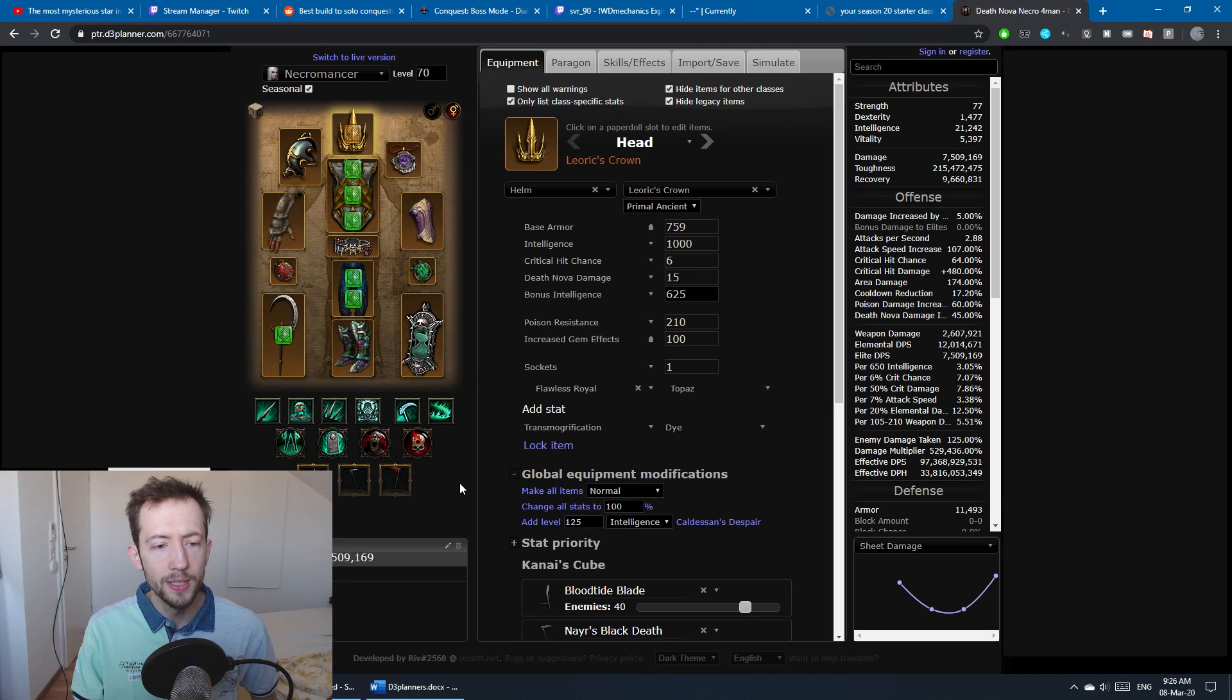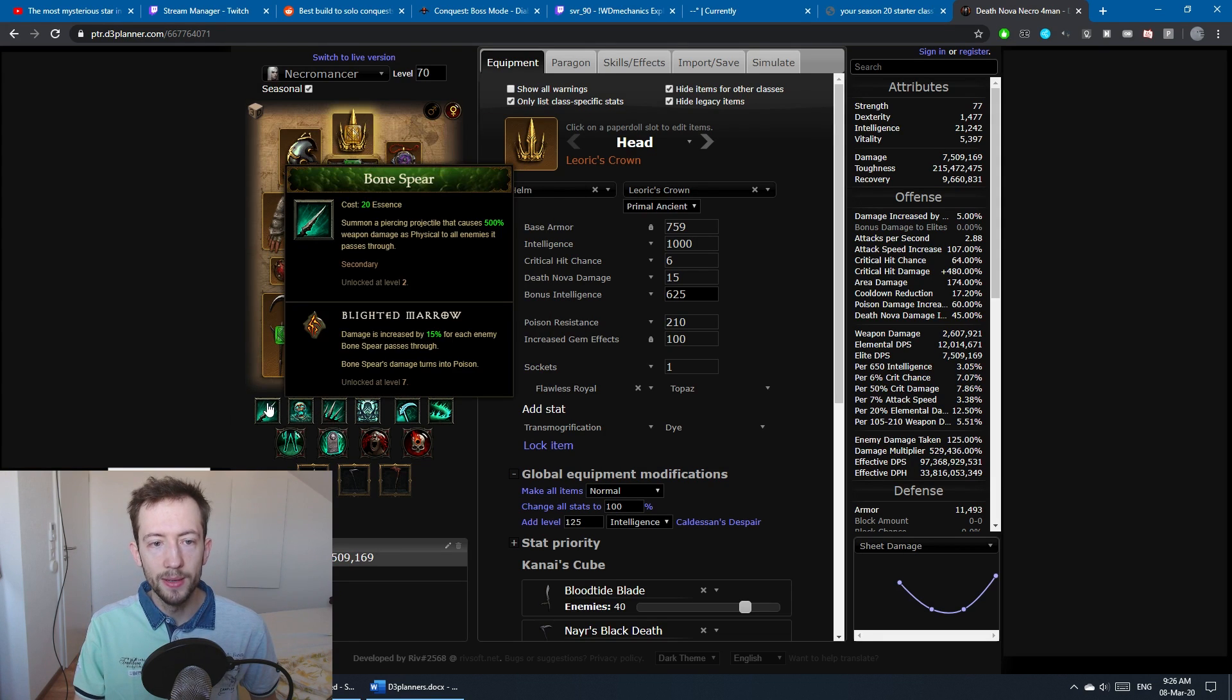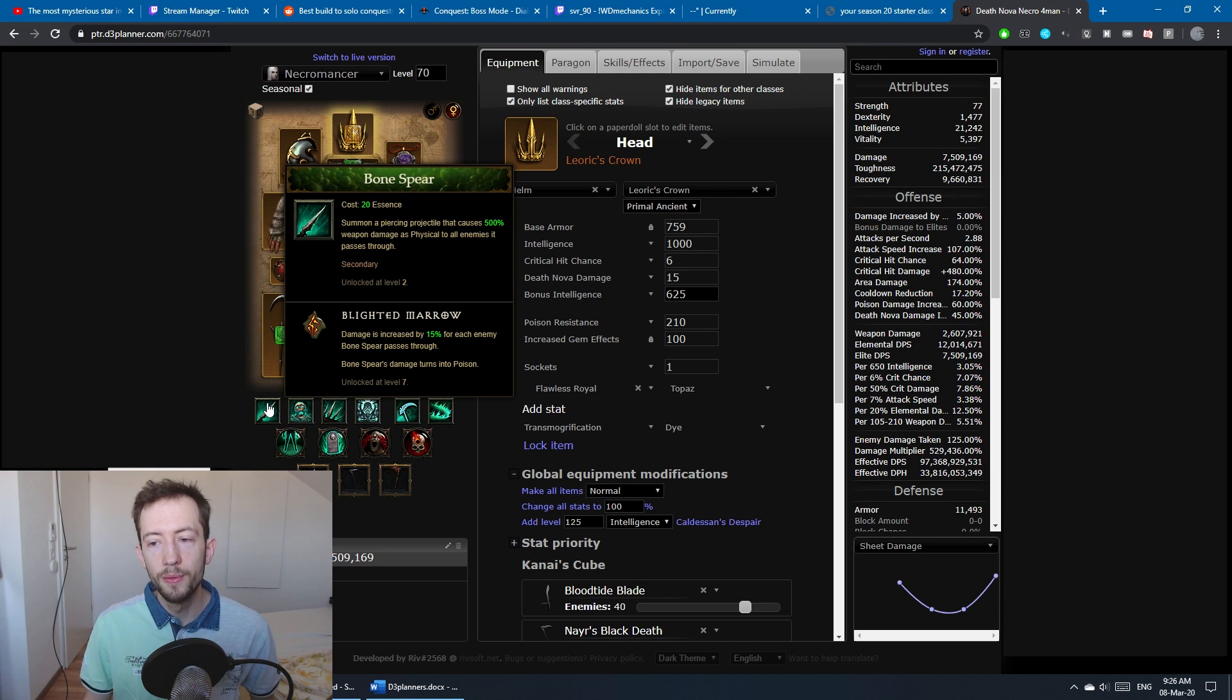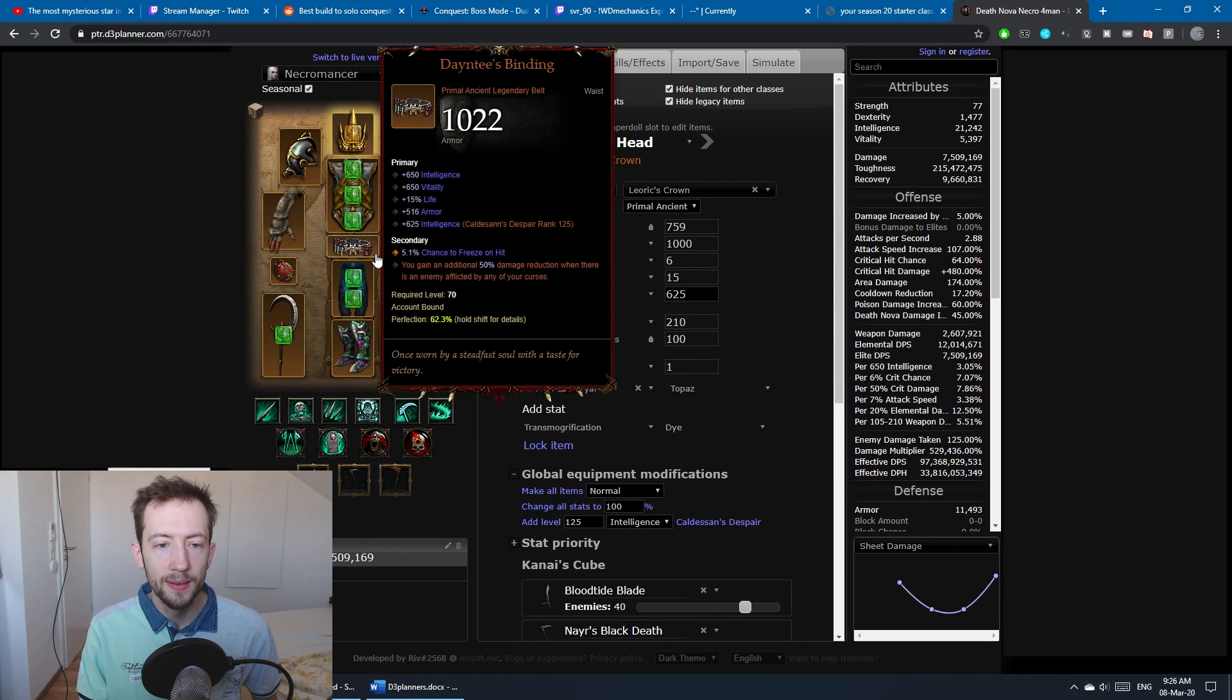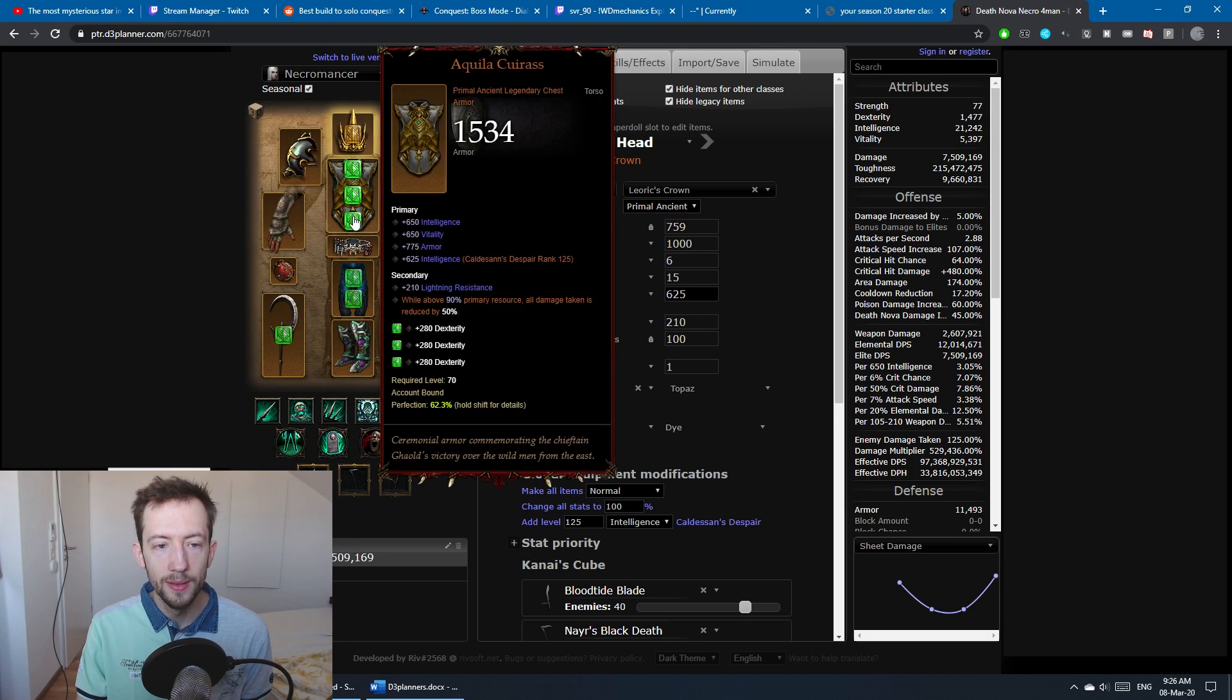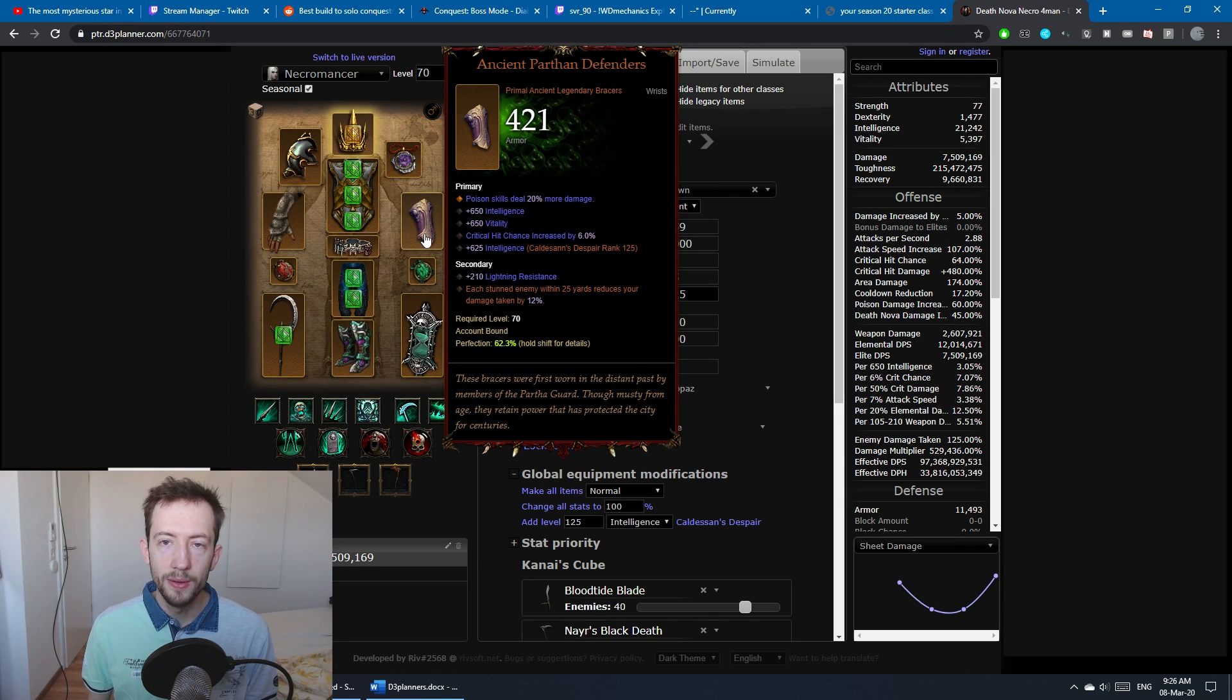If you really want to use something like Blood Rush, you could swap out something like Bone Spikes or Bone Spear, but removing one poison skill will decrease your damage by something like 15% or so. Other than that, we have Dayntee's Binding, a very important item because it gives you a lot of damage reduction. We have Ancient Parthan Defenders since during your nuke you want to have Squirt's uptime.